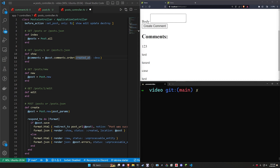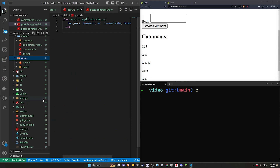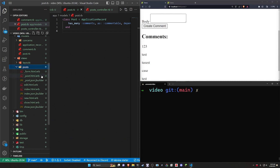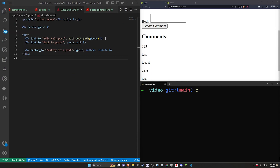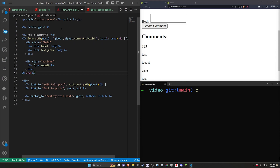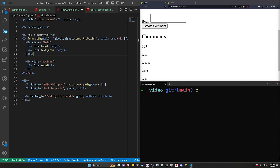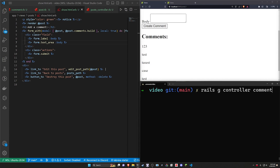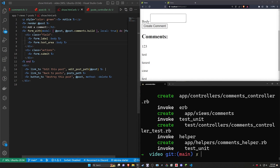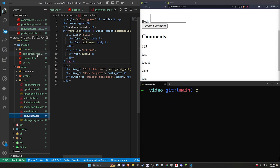Next, we can come into our app views, and in our views we want to come into our posts and the show page. We'll start by adding a form for our comment after the render, and we can then create our comments controller. We'll say rails g controller comments and run that. Now that will create our controller.